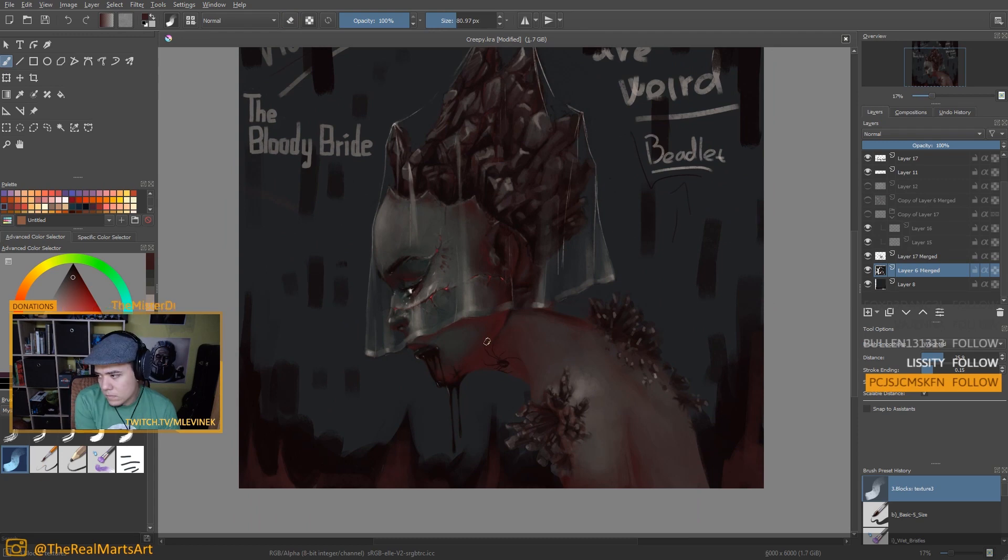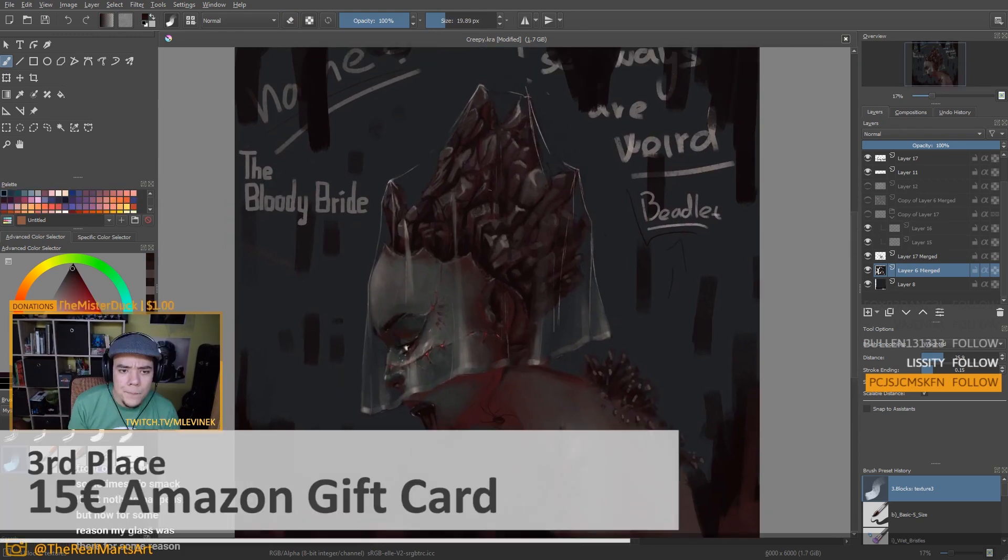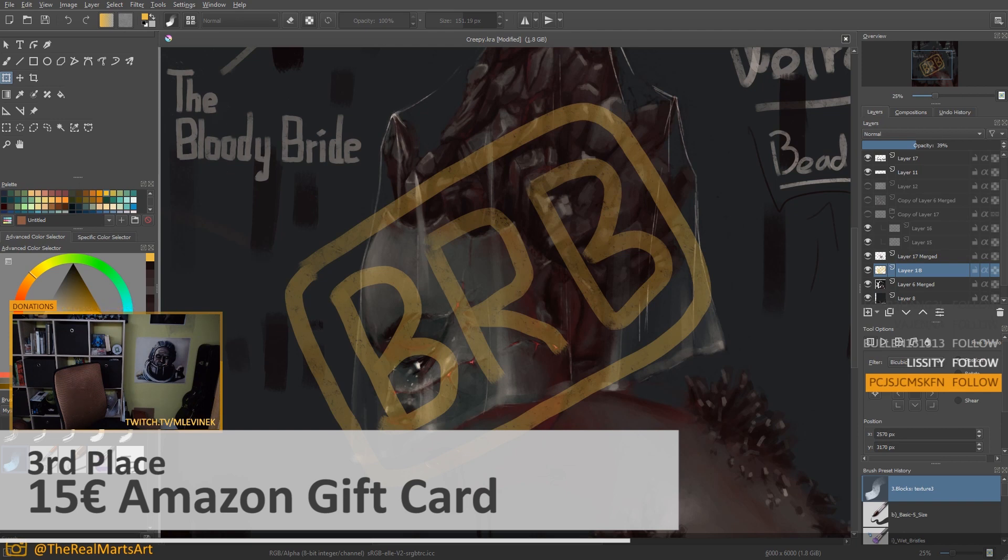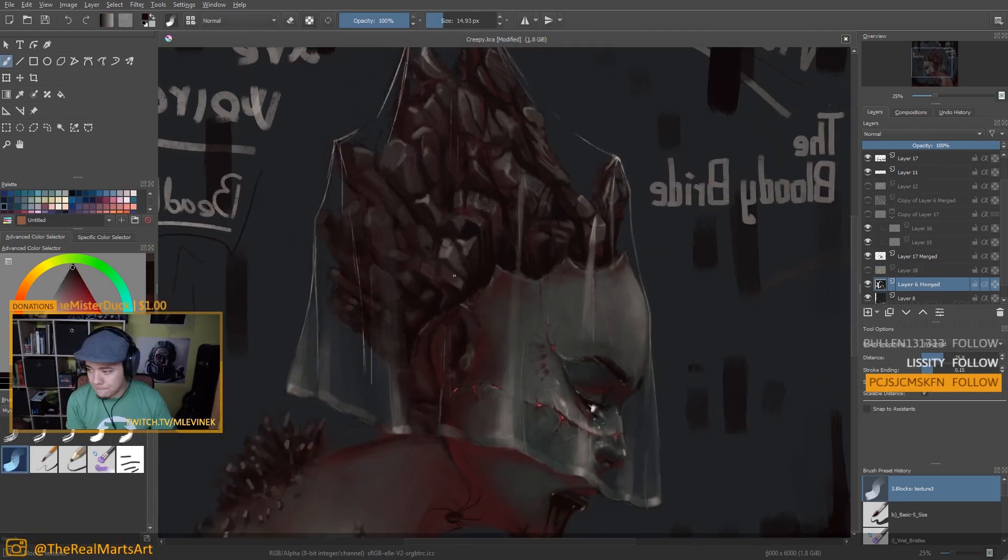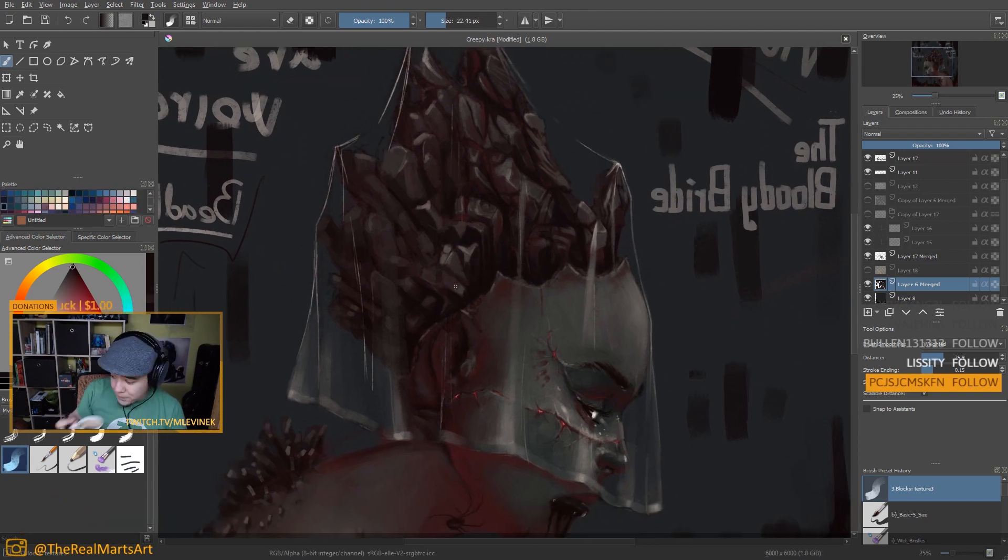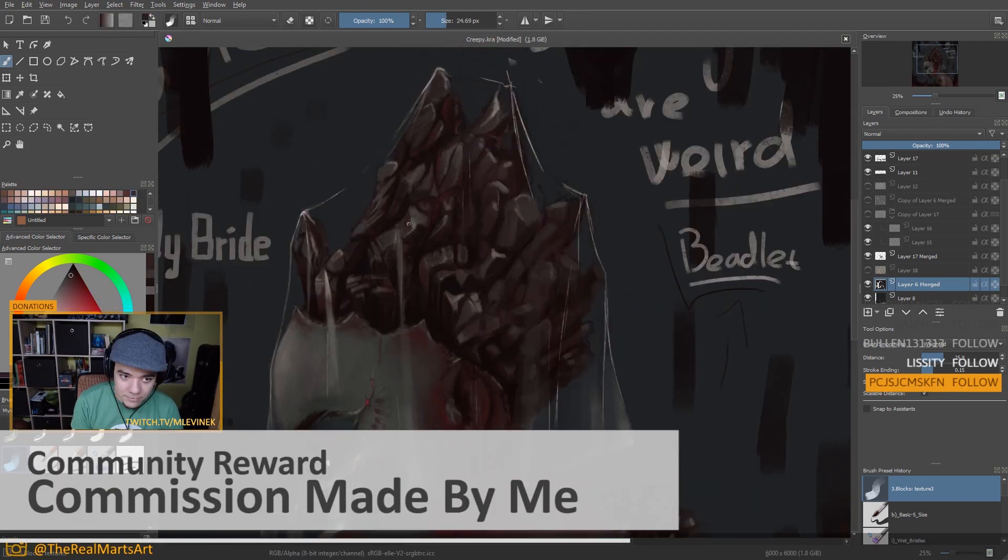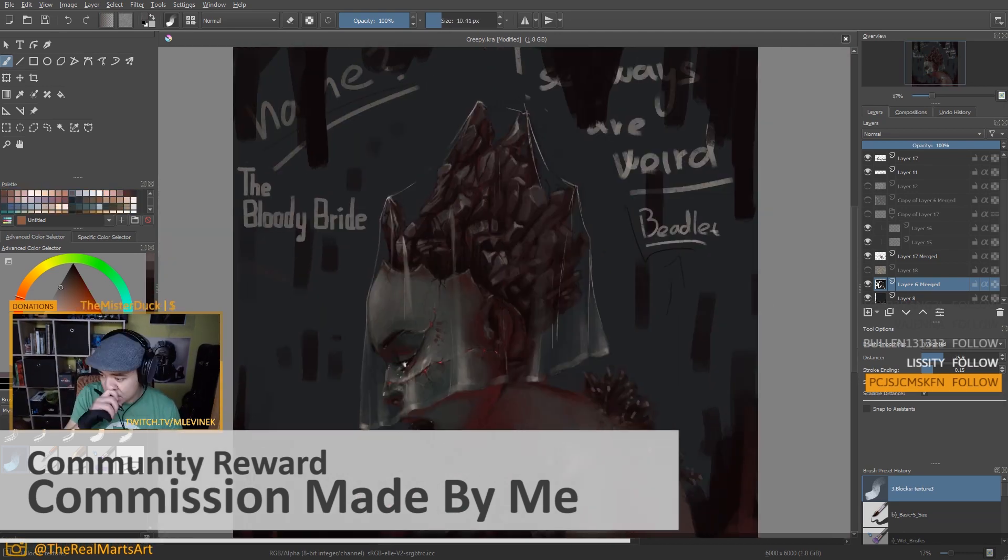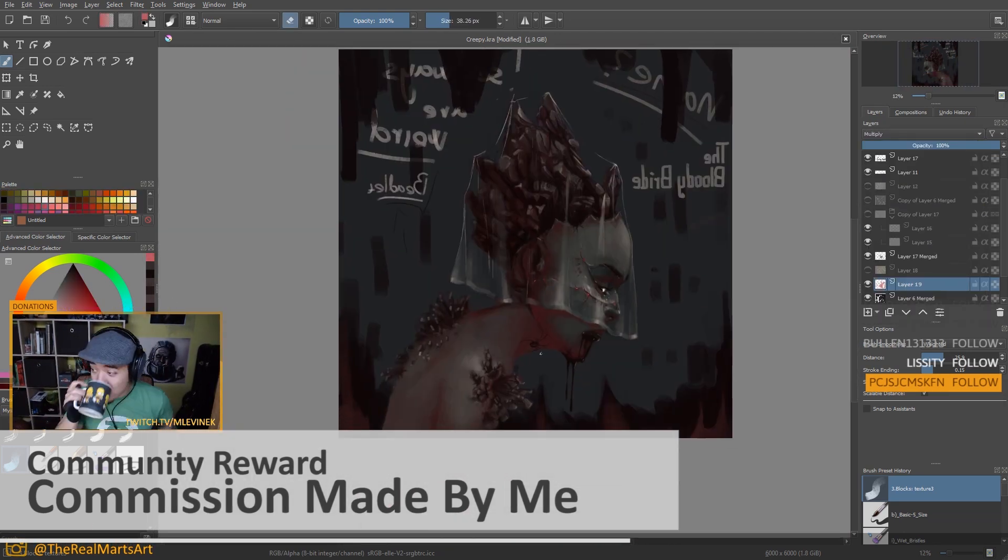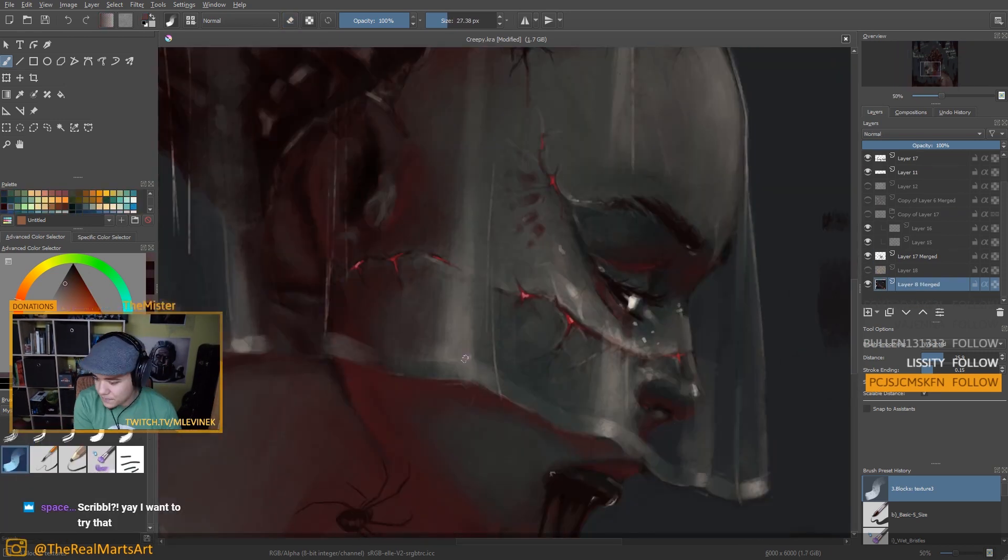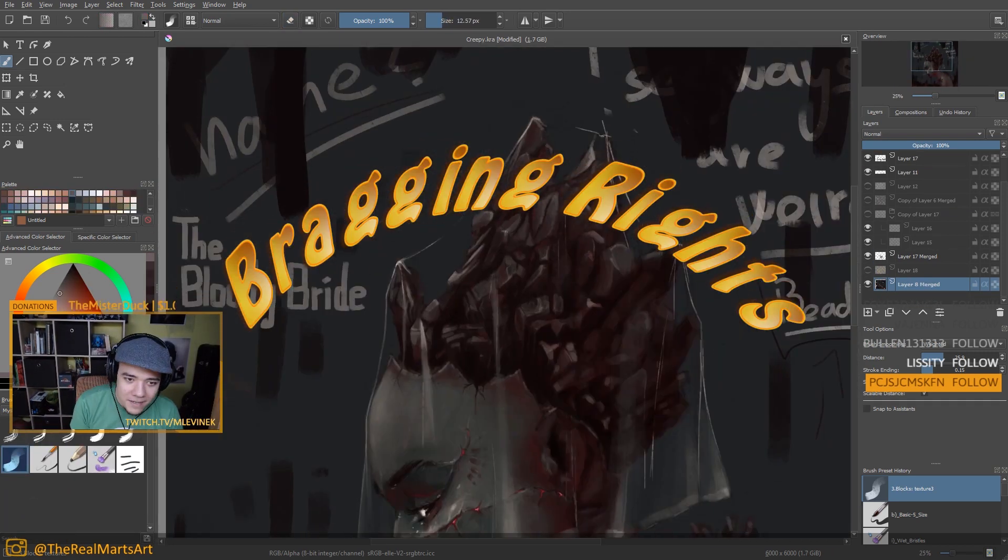The third place will receive 15 euro gift card on Amazon and a bronze role on Discord. And the last one but not least, the community prize winner will be the entry with the most thumbs up on Discord and will be winning a digital drawing made from me like a little commission. It can be anything. And also a community winner role on our Discord. And of course all the winners will get their bragging rights.